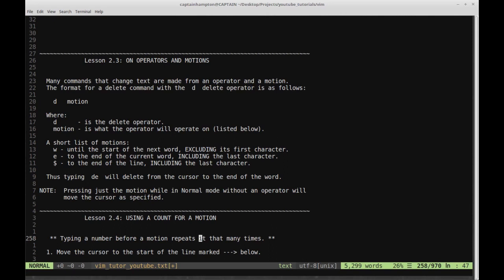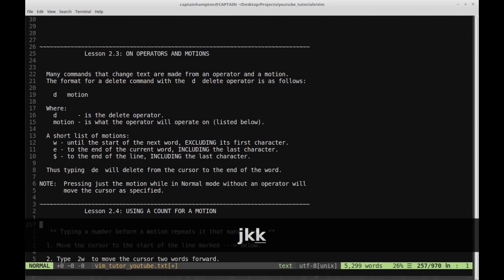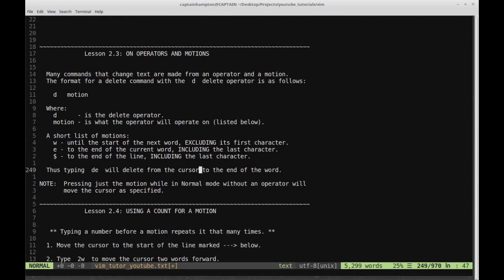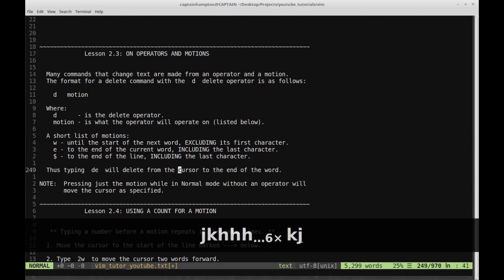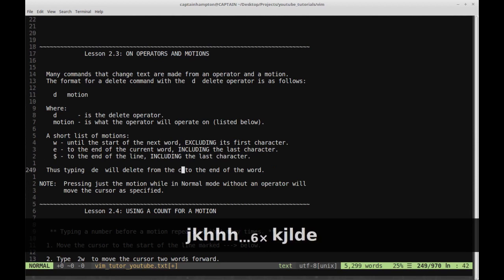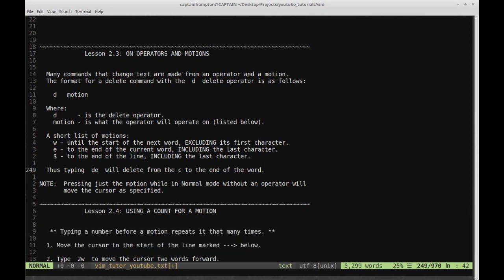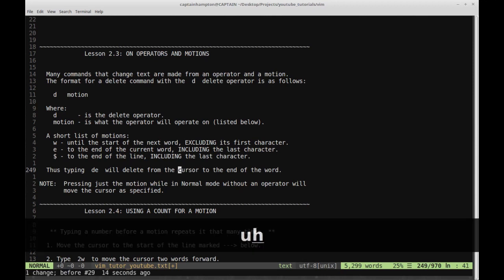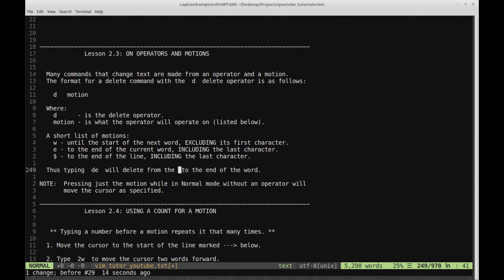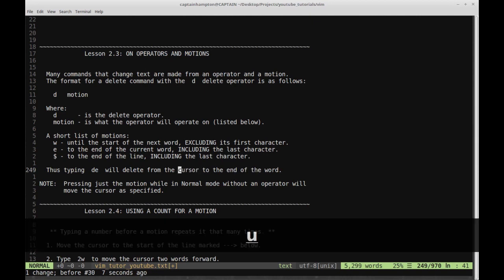So we have D as the command to delete, and then the motion — W, E, or dollar sign — with each described accordingly. If we type DE, it will delete from the cursor to the end of the word. Let's move over to the word 'cursor' and position on the 'u'. Type DE — that deleted all the way to the end of the word, including the last character, but not the character before the cursor. Let me undo that and demonstrate again: starting on the first character, DE deletes to the last character inclusive.